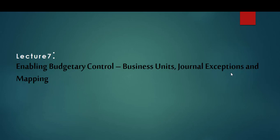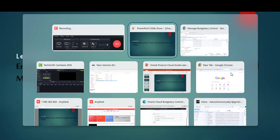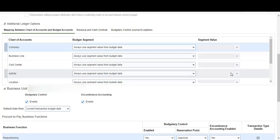We are going to carry on looking at the options for enabling budgetary control, starting off with journal exceptions. As a reminder, to get to this page it is Setup and Maintenance, then Financials, Budgetary Control and Encumbrance Accounting, then Manage Budgetary Control. You then search for the ledger, and once you have clicked on the ledger link you get all of these options.